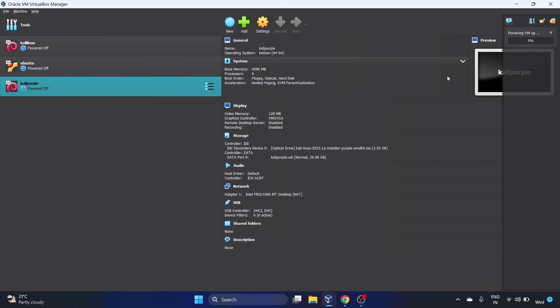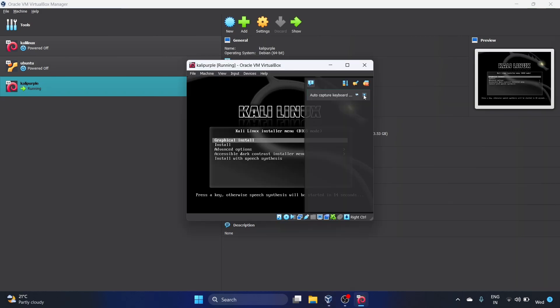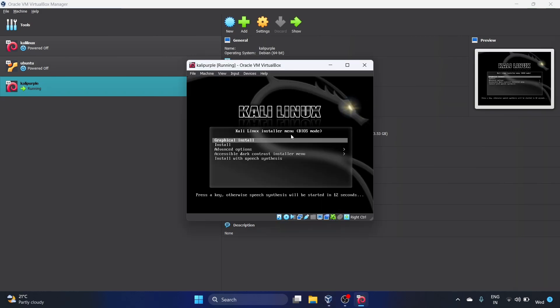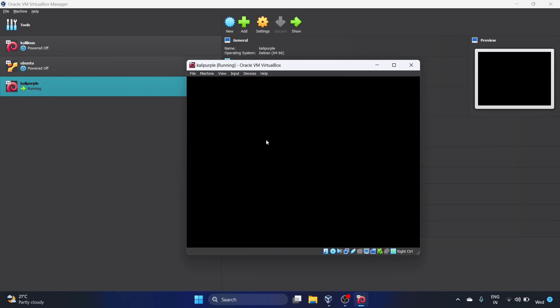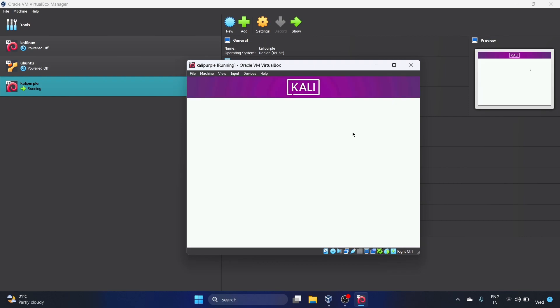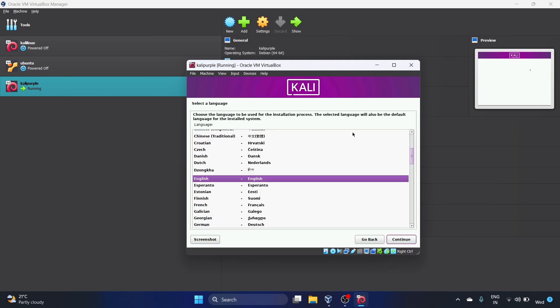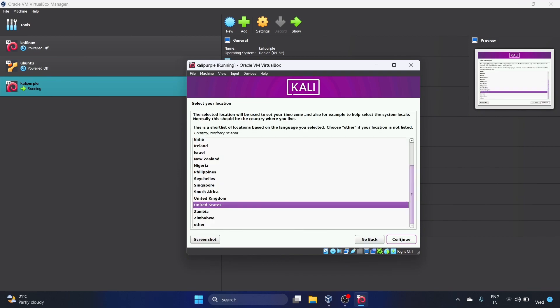Powering VM up. Let's wait. Let's close this and Graphical Install. Let's hit Enter. It's cool by the way. So we have to select the language. Obviously we'll go with English. Continue.